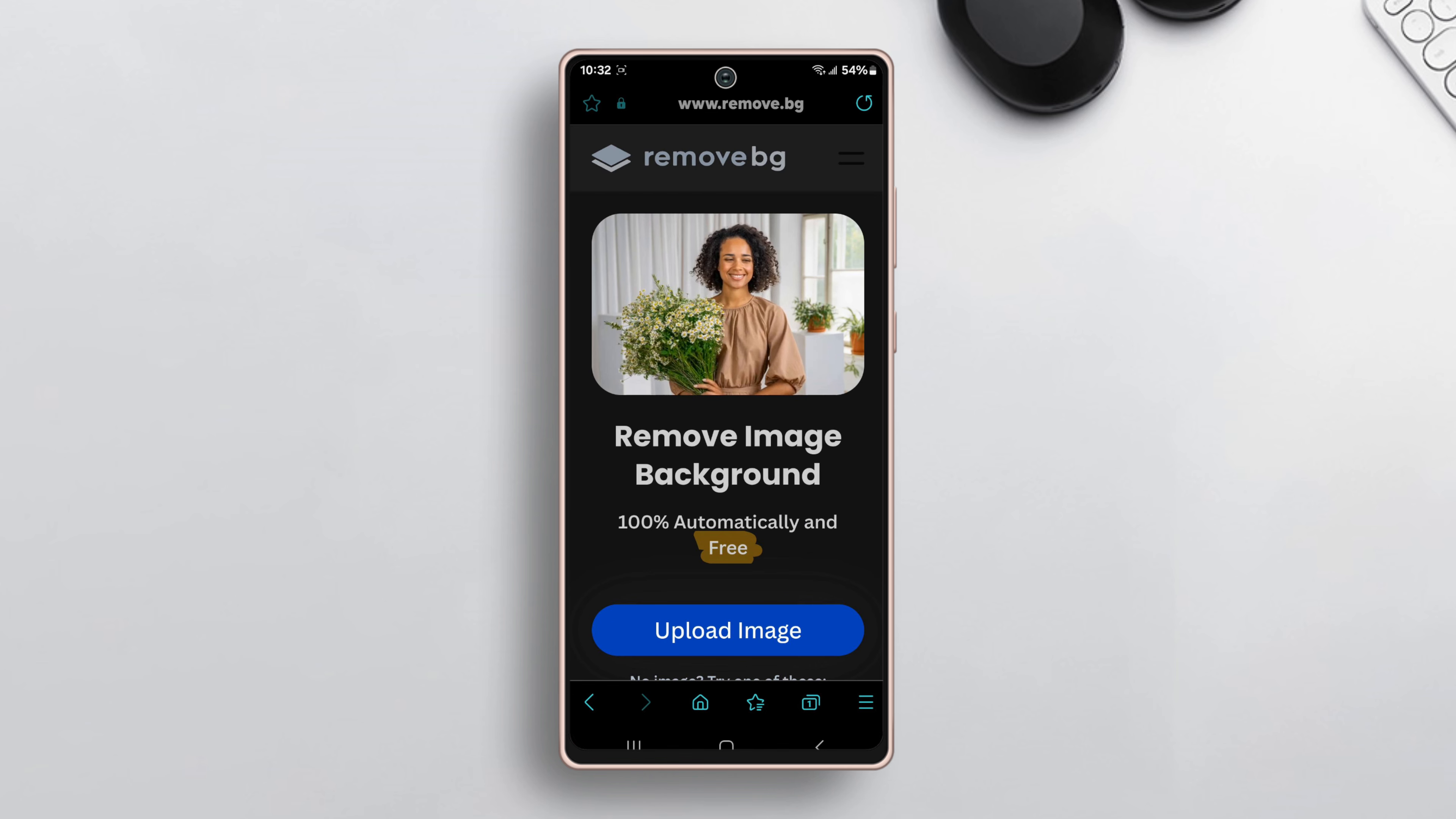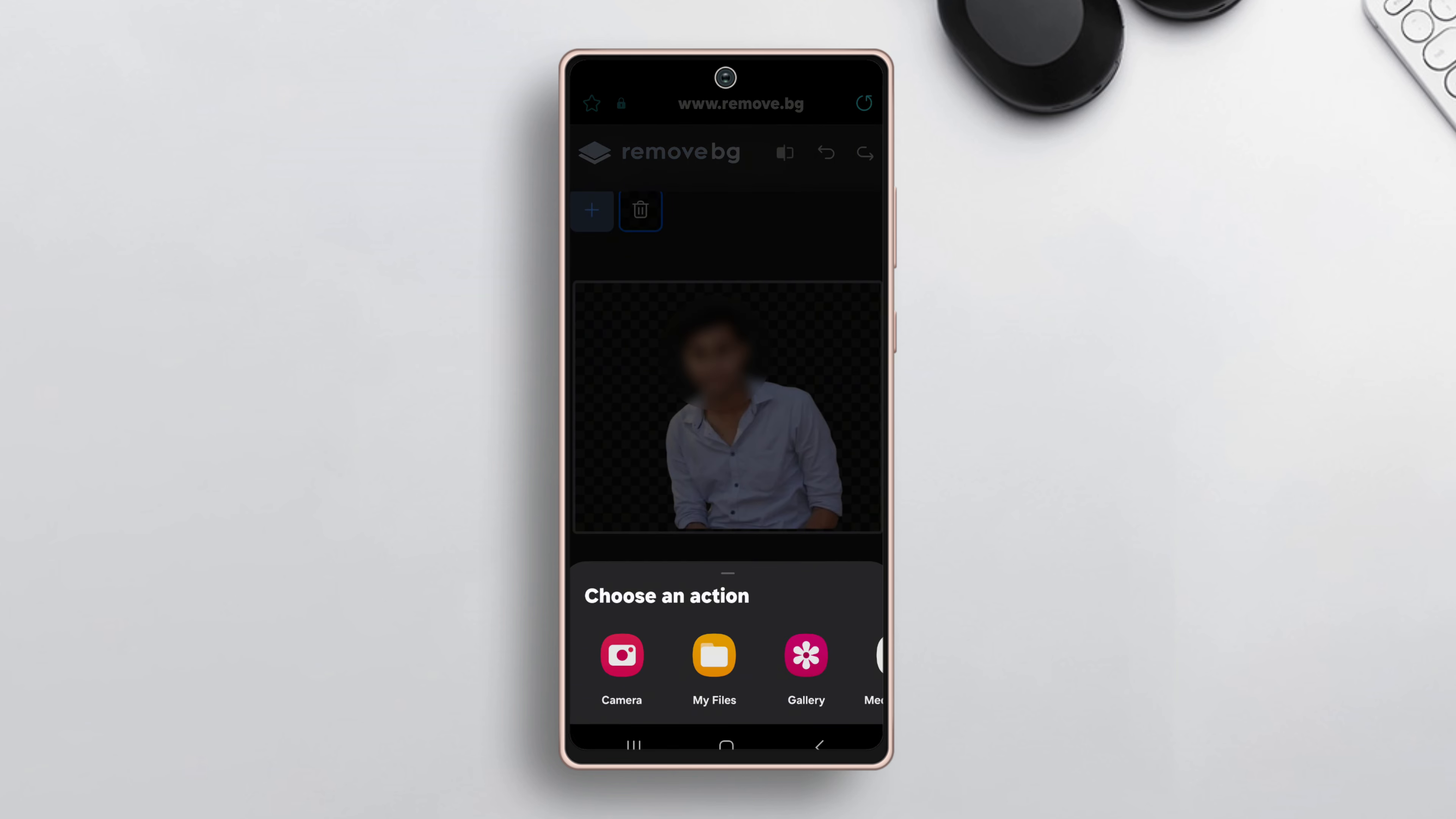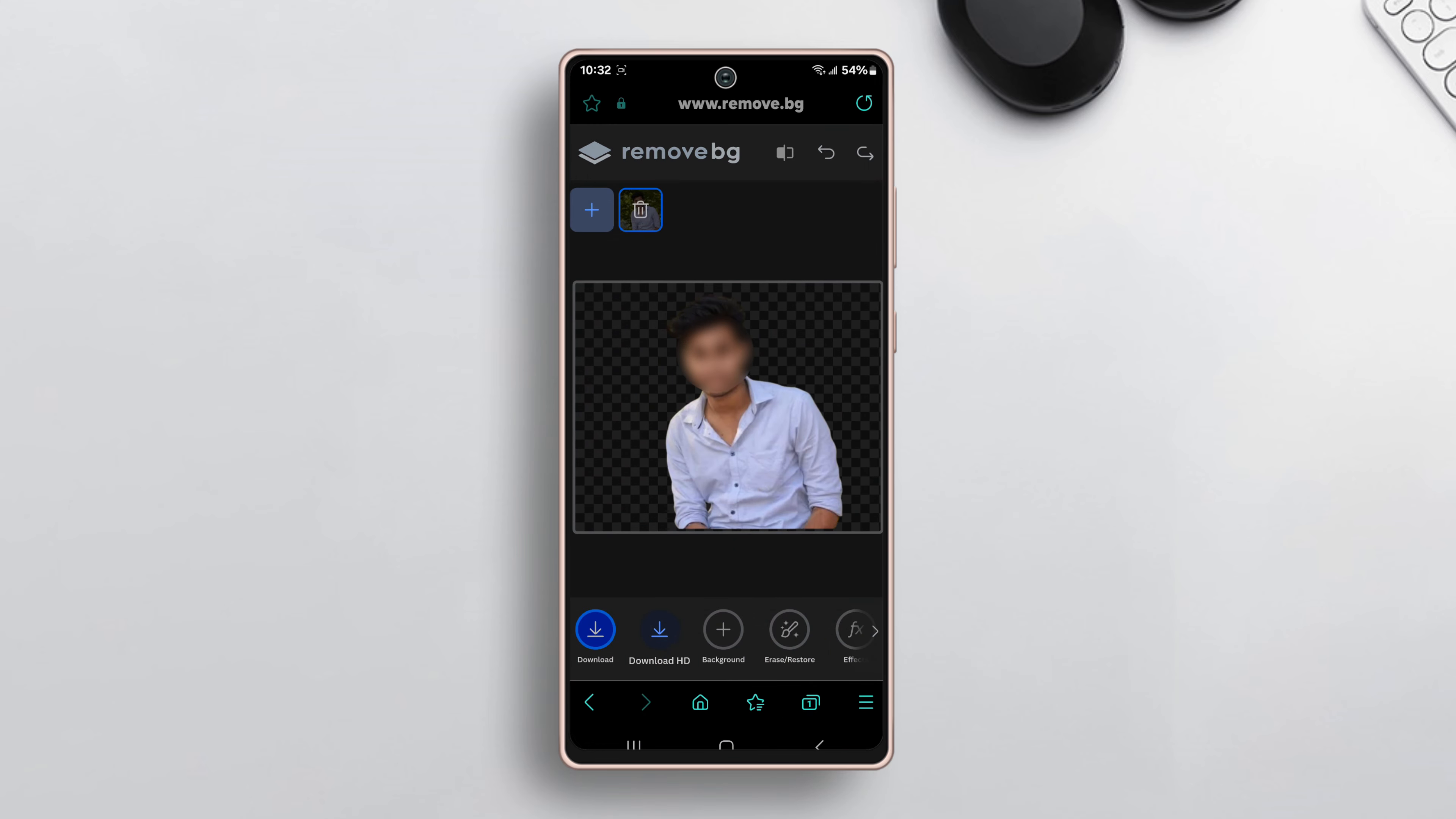Tap on upload image, select the image from the camera roll, and it will automatically remove the background.